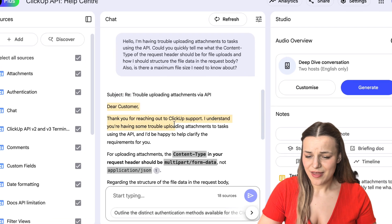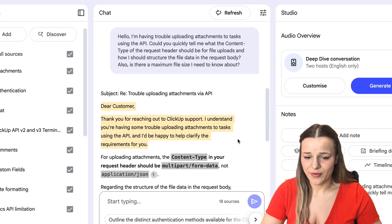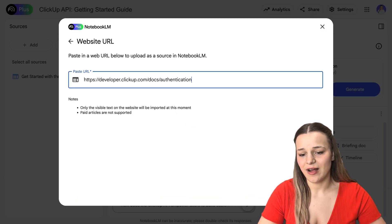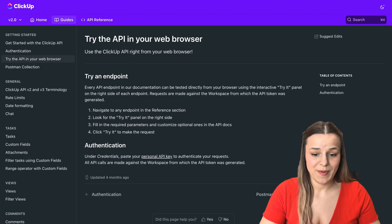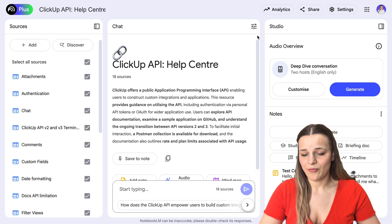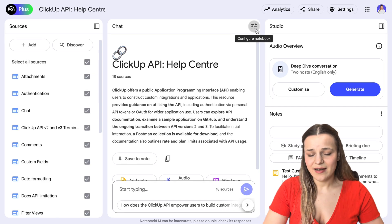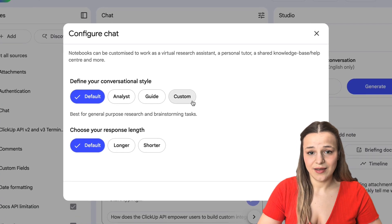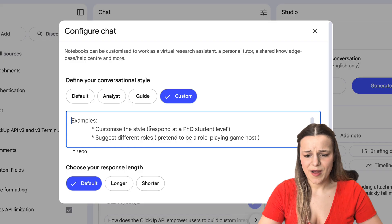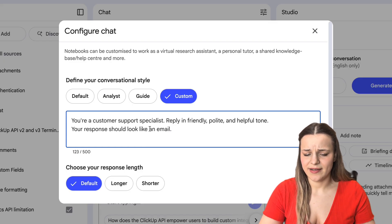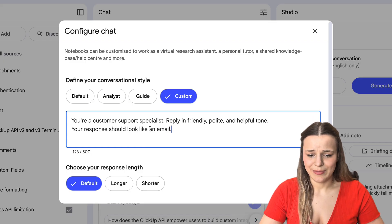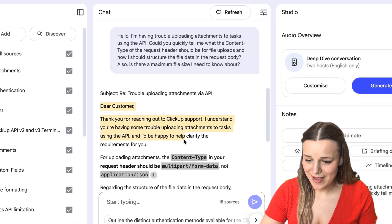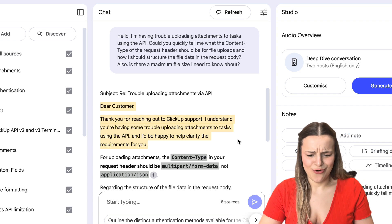Let me show you one example of how you can use it in practice. I'm going to create an AI agent that will respond to all of our troubleshooting emails. The first thing I need to do is upload all of our documentation and support articles as sources — this will be our knowledge base. Then I'm going to click on this icon right here to configure a chat and customize how AI responds. In the conversation style, I'm going to click custom and write something like: "You're a customer support specialist. Reply in a friendly, polite, and helpful tone. Your response should look like an email." And that's it — all that's left is to send in customer support requests and the AI will do all the work.